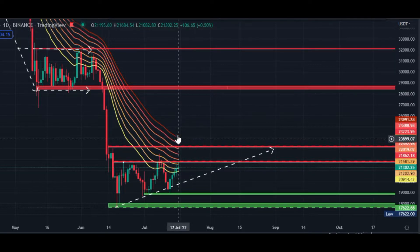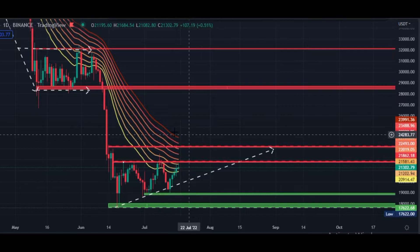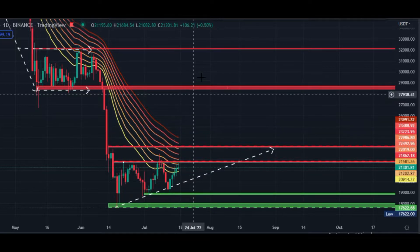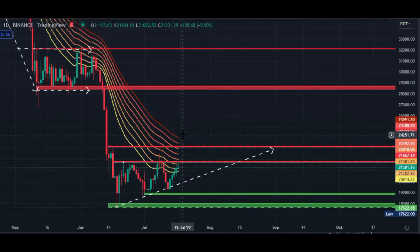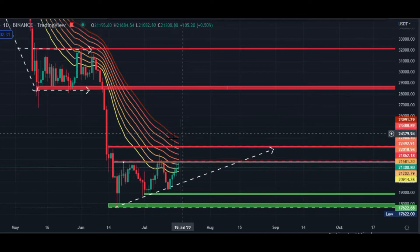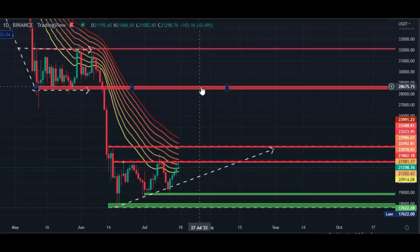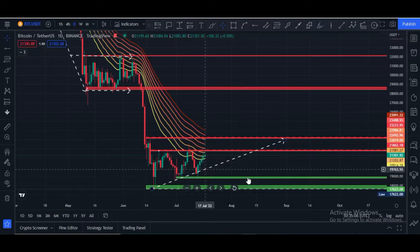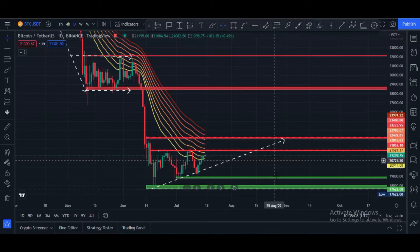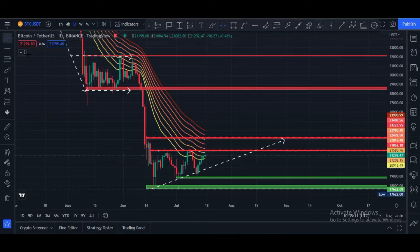If Bitcoin price breaks the $23,300 area, it then has to break the $21,000 price area and close a daily candle above this EMA ribbon. In that case, price can hit $28,000. If Bitcoin price breaks $24,200 and closes a daily candle above this, our next target would be $28,800, maybe $29,000. Currently Bitcoin is moving between horizontal support and horizontal resistance as mentioned.